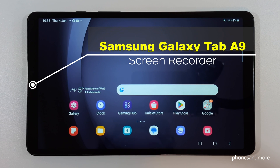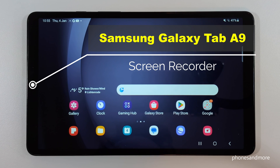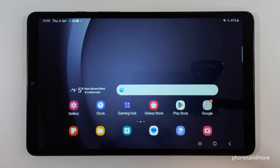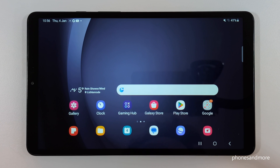Hello everybody. I want to show you with this video how you can record a screen on the Samsung Galaxy Tab A9. First of all, you don't need to download an extra app for it because you already have a pre-installed screen recorder on the tablet.